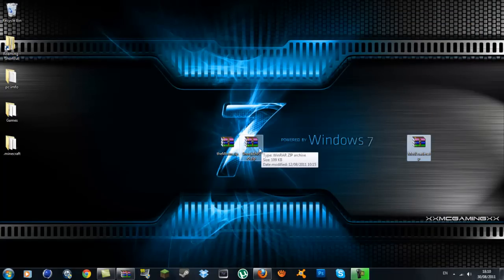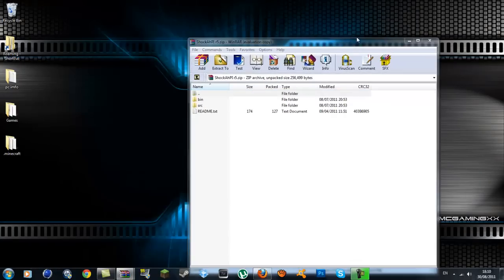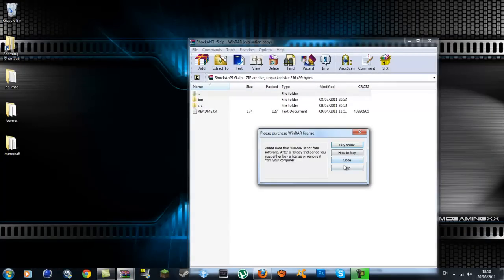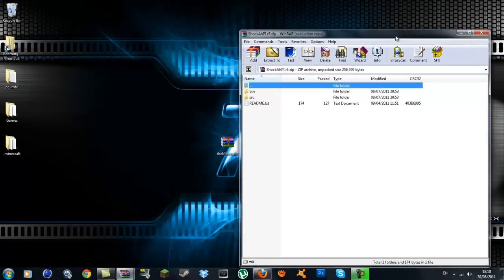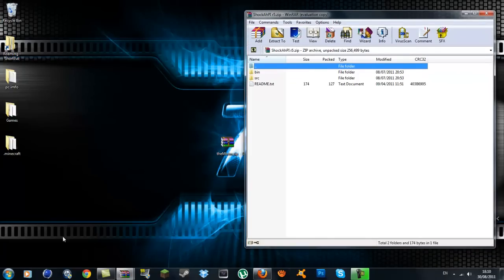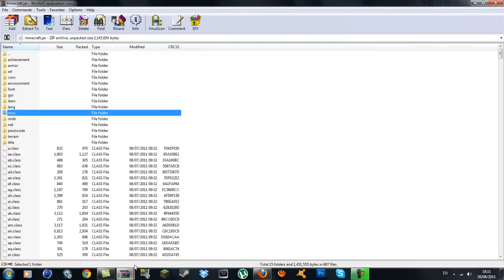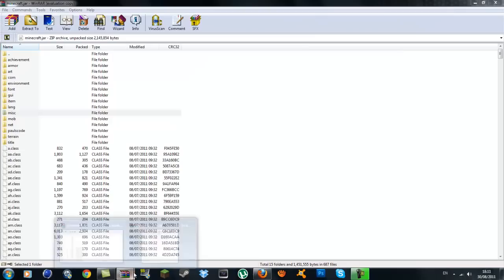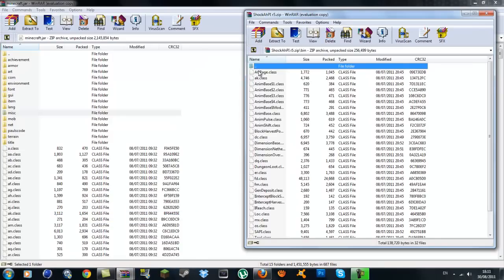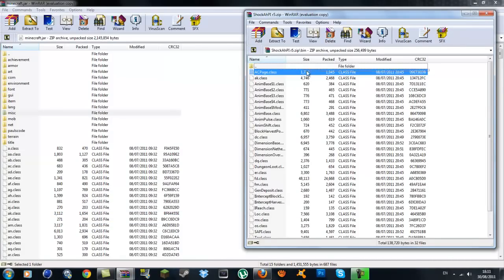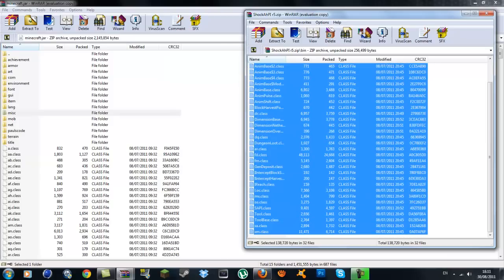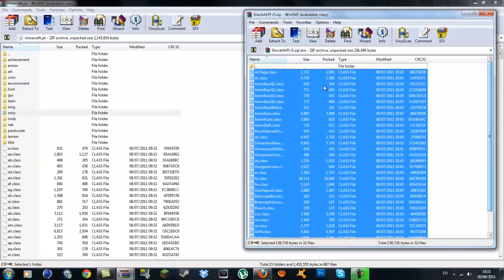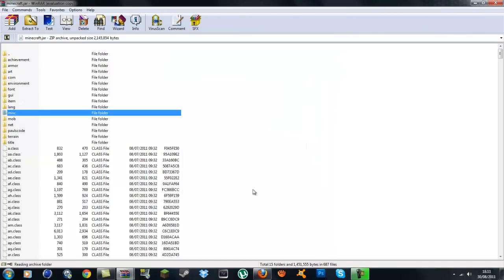Move on to the Shock API. Inside here you'll see bin, src, and readme. Go into the bin folder and highlight all the class files, not the files folder at the top, all the class files down to the very bottom. Drag the class files into the minecraft.jar. Make sure it's on add and replace files, press OK.